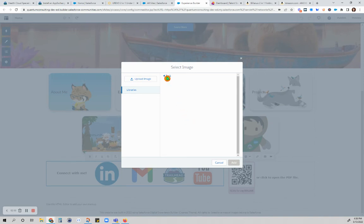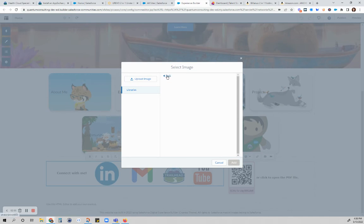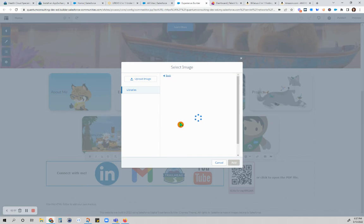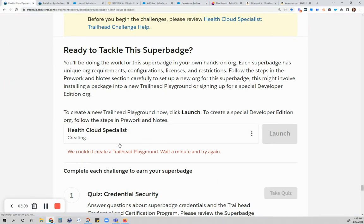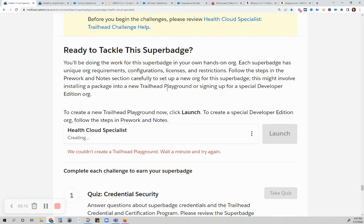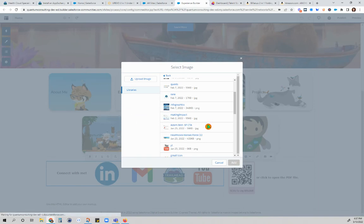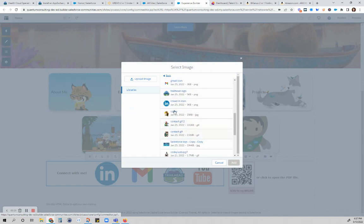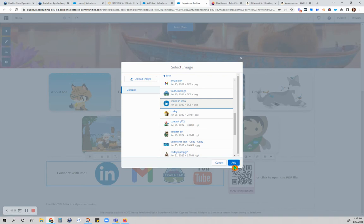It's taking some time to load. I've been having issues with Trailhead lately. Now we are here on the library images so you'll just click whatever. Let's say you chose the LinkedIn or you uploaded the LinkedIn.